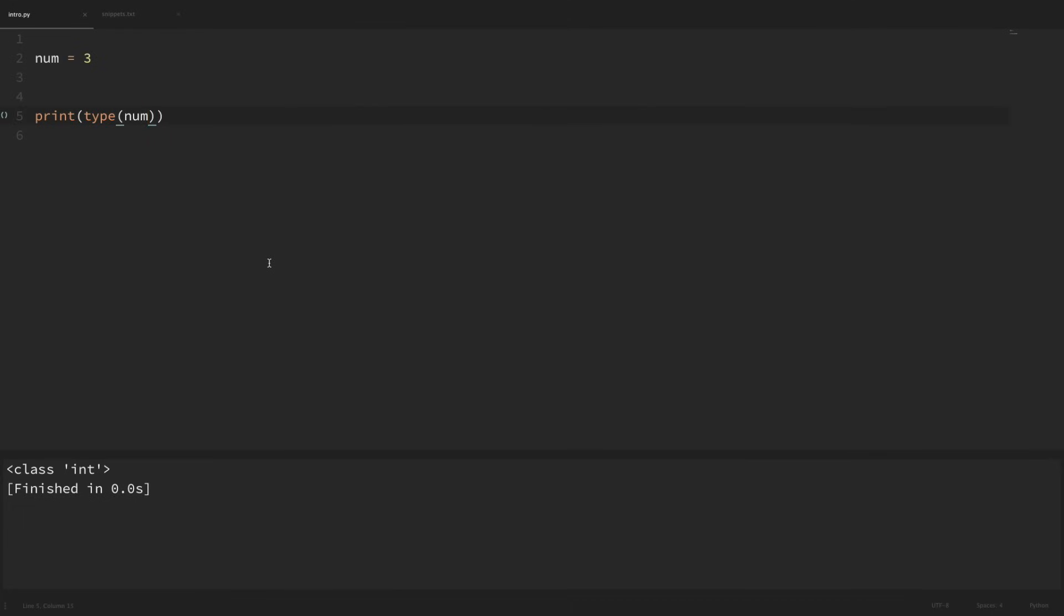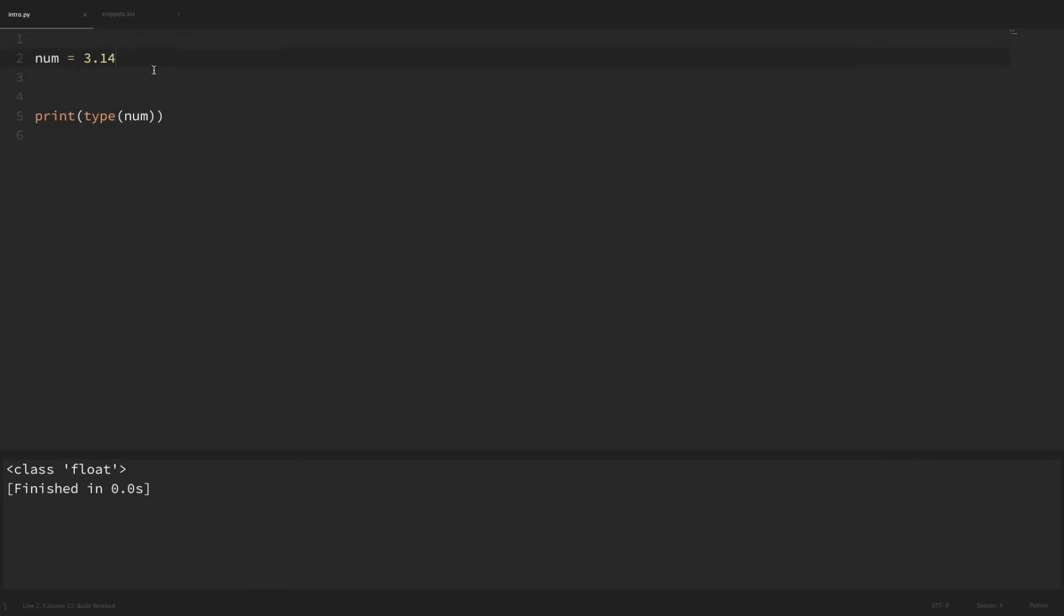Now if we were to set this number instead to 3.14 and rerun this, we can see that now the type of num is a float. So that's the main difference between an integer and a float.